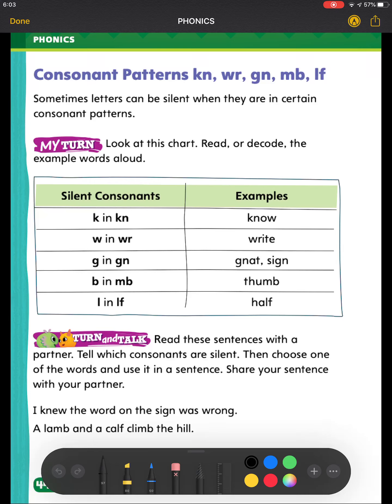Today we're going to be looking at consonant patterns: KN, WR, GN, MB, and LF. Sometimes letters can be silent when they are in certain consonant patterns. Look at this chart. Read or decode the example words aloud.